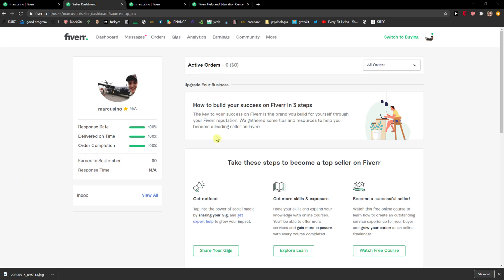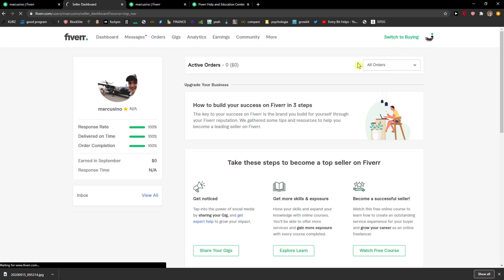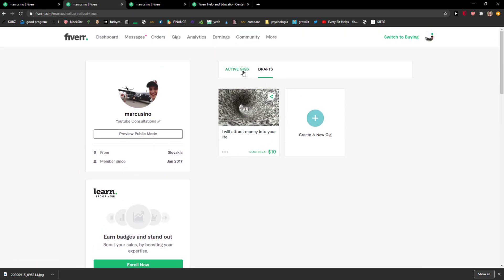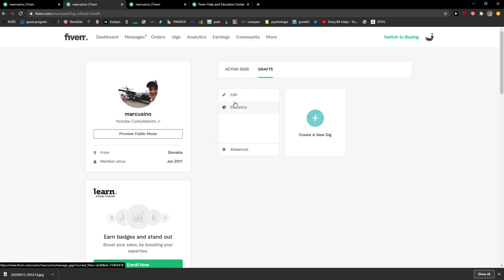The first thing you want to do is just go to the right top corner and click profile. When you're going to be here, you're going to see all the drafts or active gigs and what you want to do is go to gig actions and then click edit.